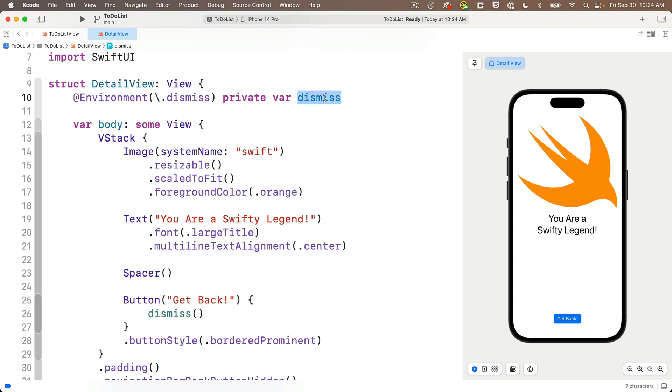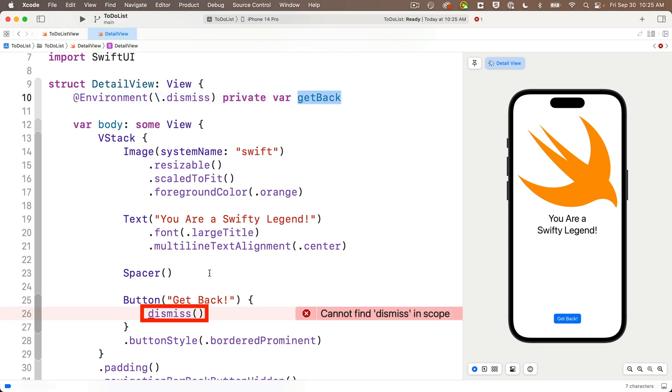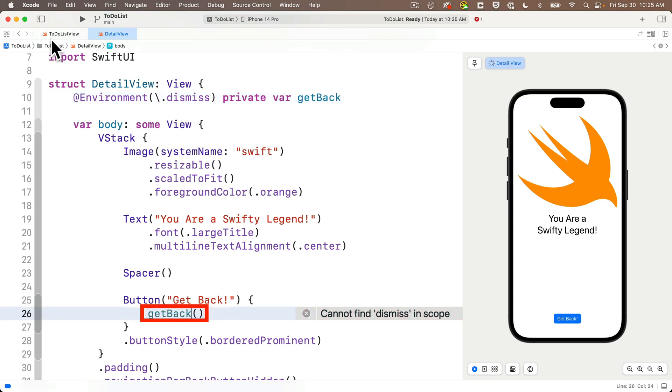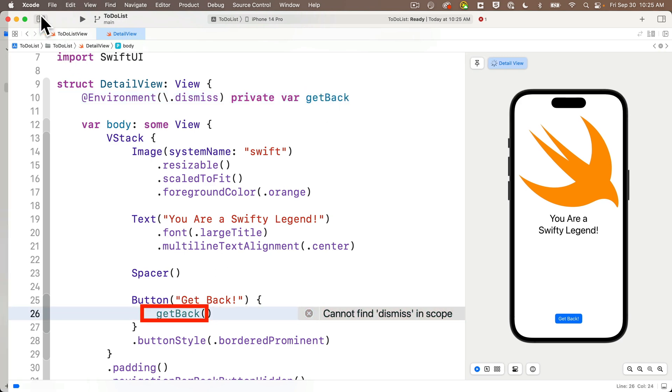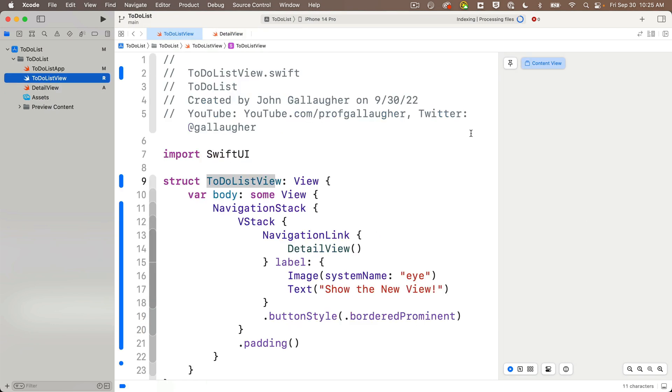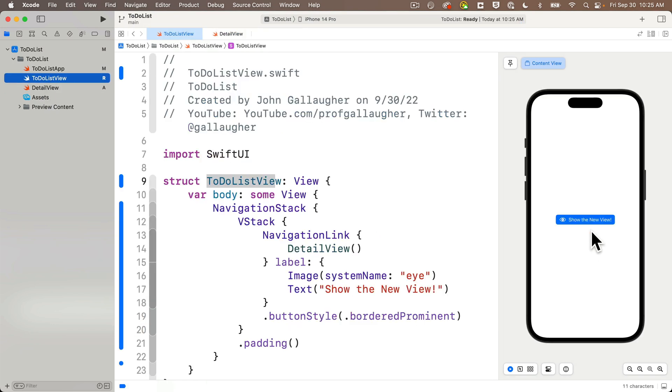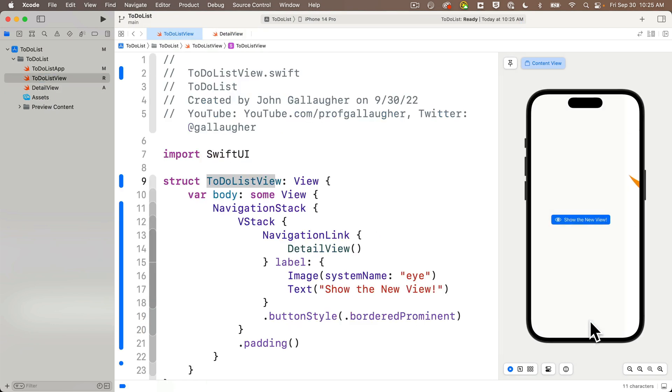So I can actually change the lowercase dismiss, the variable name here, for example, to whatever I want. So if I want to call it get back, then I need to change the button action to get back as well with parentheses after it. But if we head back to the to-do list view and run this app from the beginning, that works fine too.